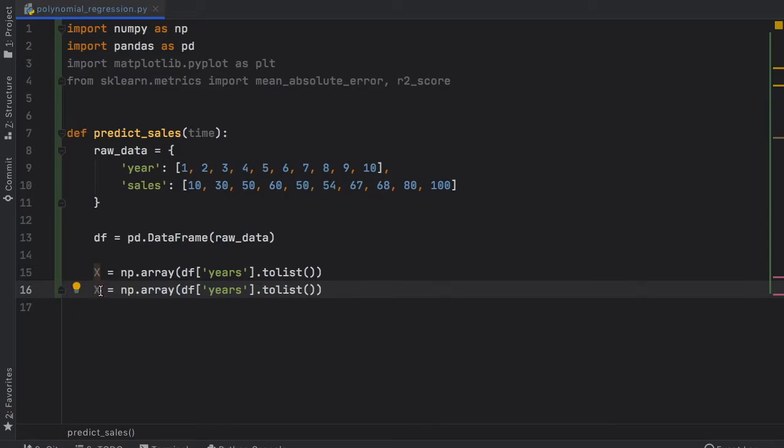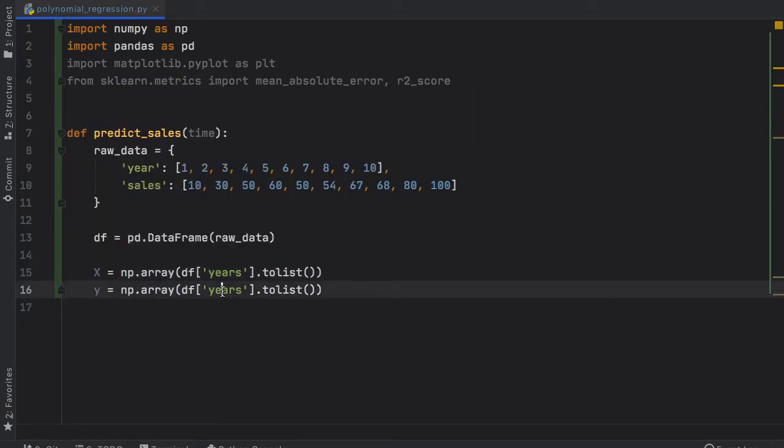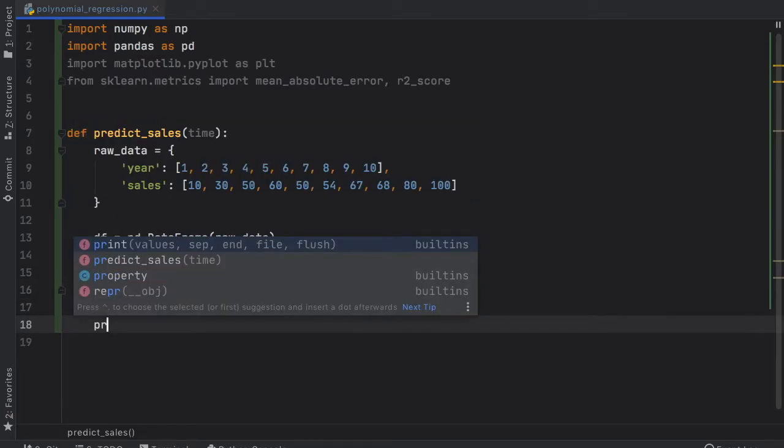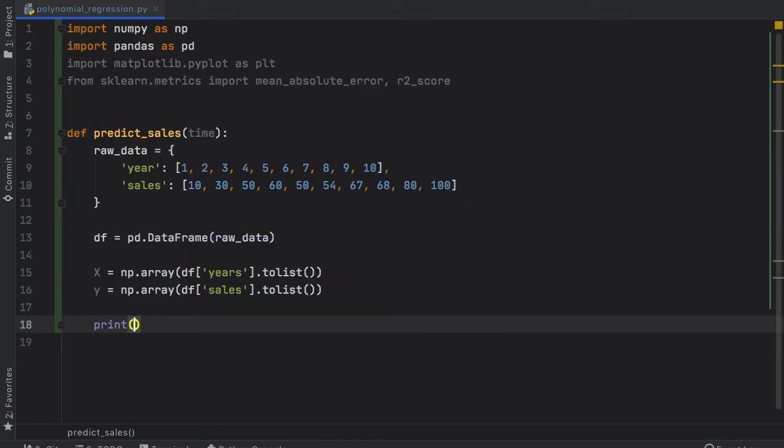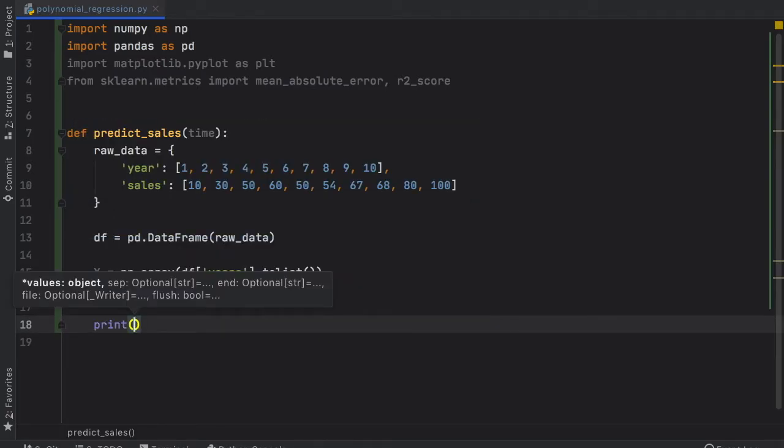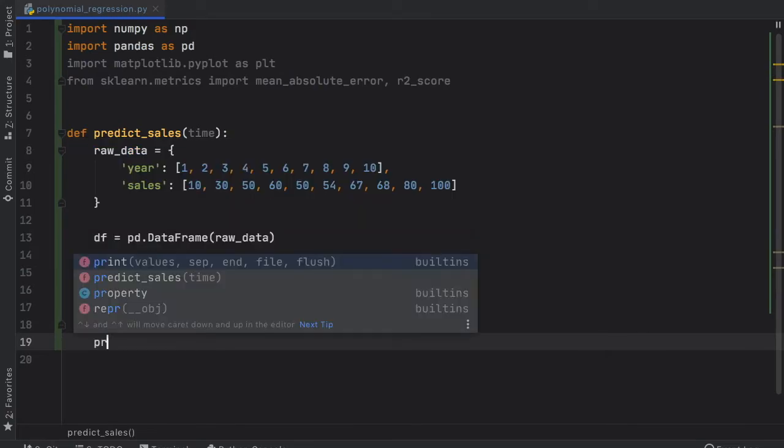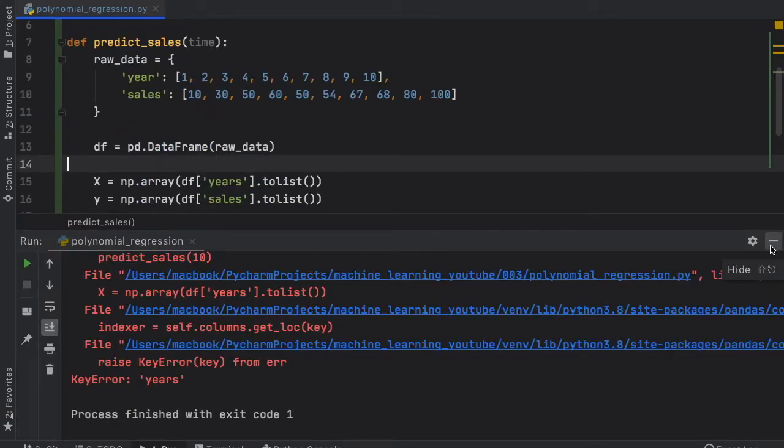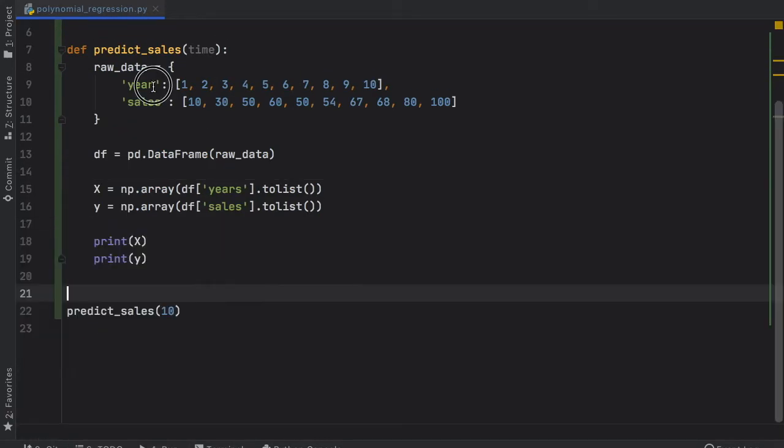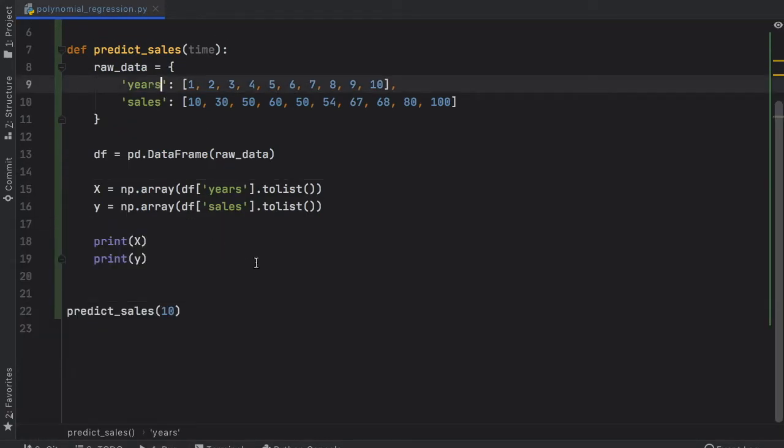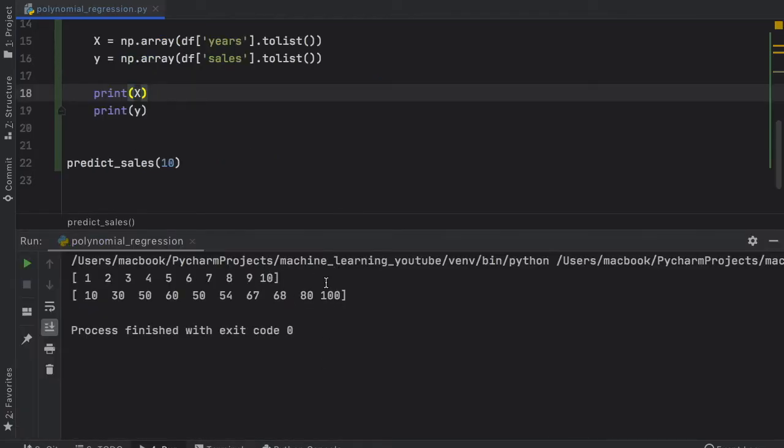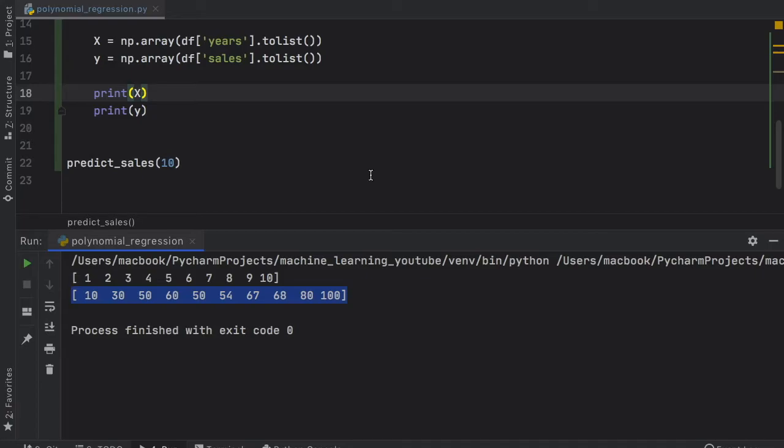We're going to change this to a list and do the same thing for y. We're just going to duplicate that, change that to y, and inside here we need to change this to sales. Now to make sure that everything is working, we have to print x and print y. This is supposed to be years, so let's rerun this program. You'll notice we will get these two lists printed out in this format.